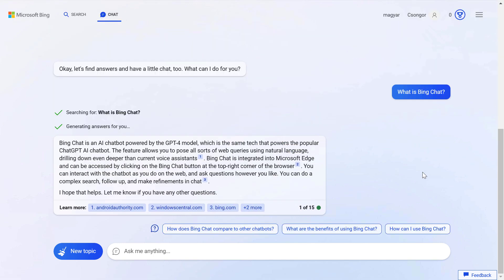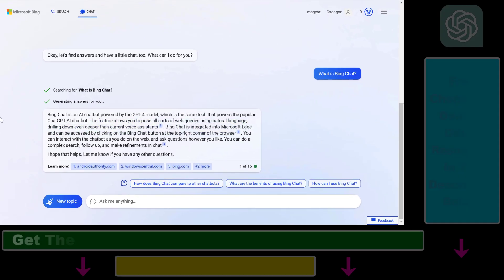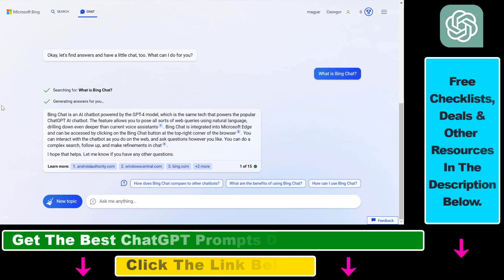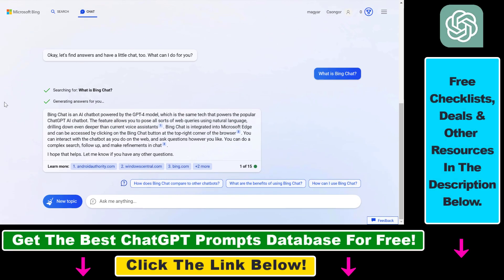So first, what is Bing Chat? Bing Chat is an AI chatbot powered by the GPT-4 model, which is the same technology that powers the popular GPT AI chatbot. This tool allows you to post all sorts of web queries using natural language. Bing Chat is integrated into Microsoft Edge and can be accessed by clicking on the chat icon at the top right corner of your browser.